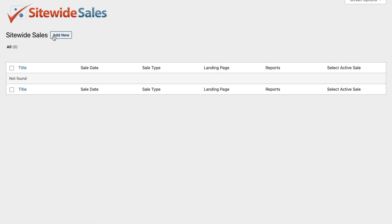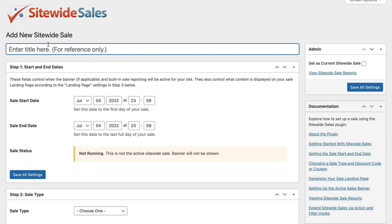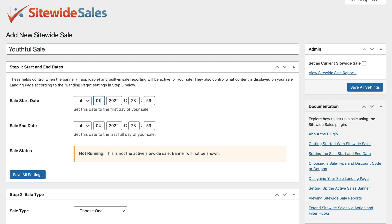Next navigate to Site-wide Sales, Add New in the WordPress admin. Enter a basic title for your sale that will be used for internal reference only. Configure your sale start and end date and click Save All Settings.